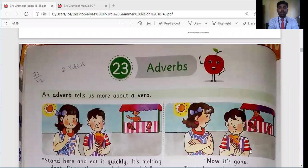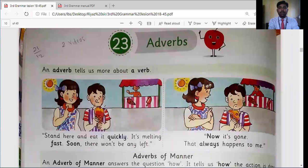Today we have to learn the next lesson on page number 60, lesson number 23, which is adverbs. Please open your textbook on page 60. I will show you the page on my screen. You can see here lesson number 23: adverbs. Do you know what is meant by adverbs?